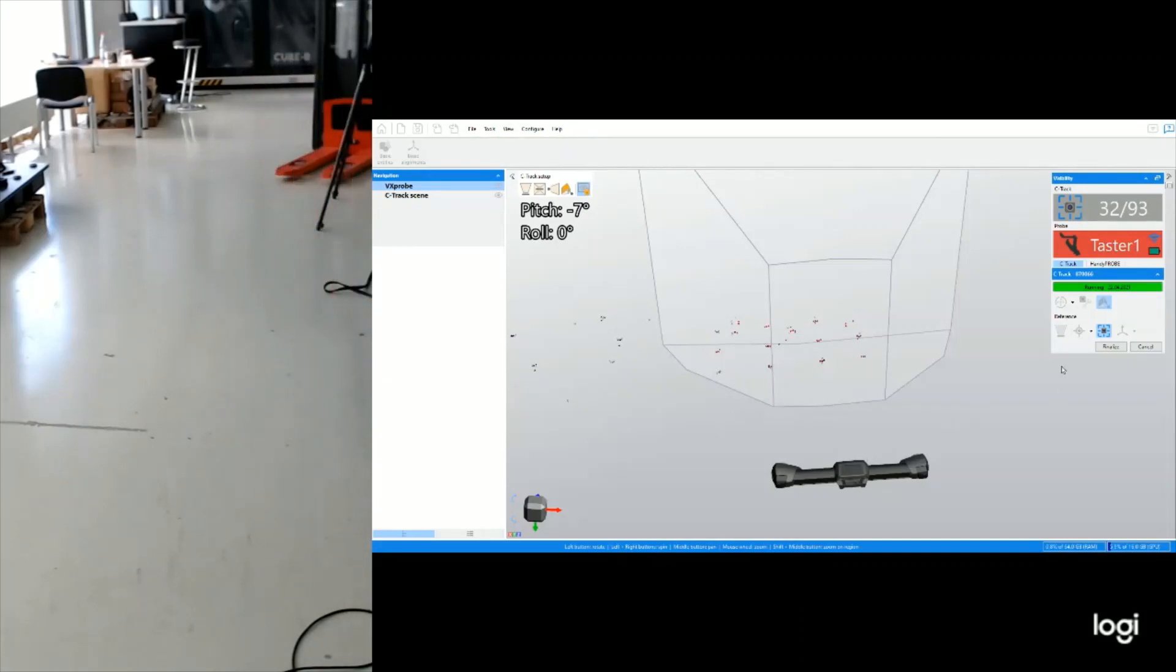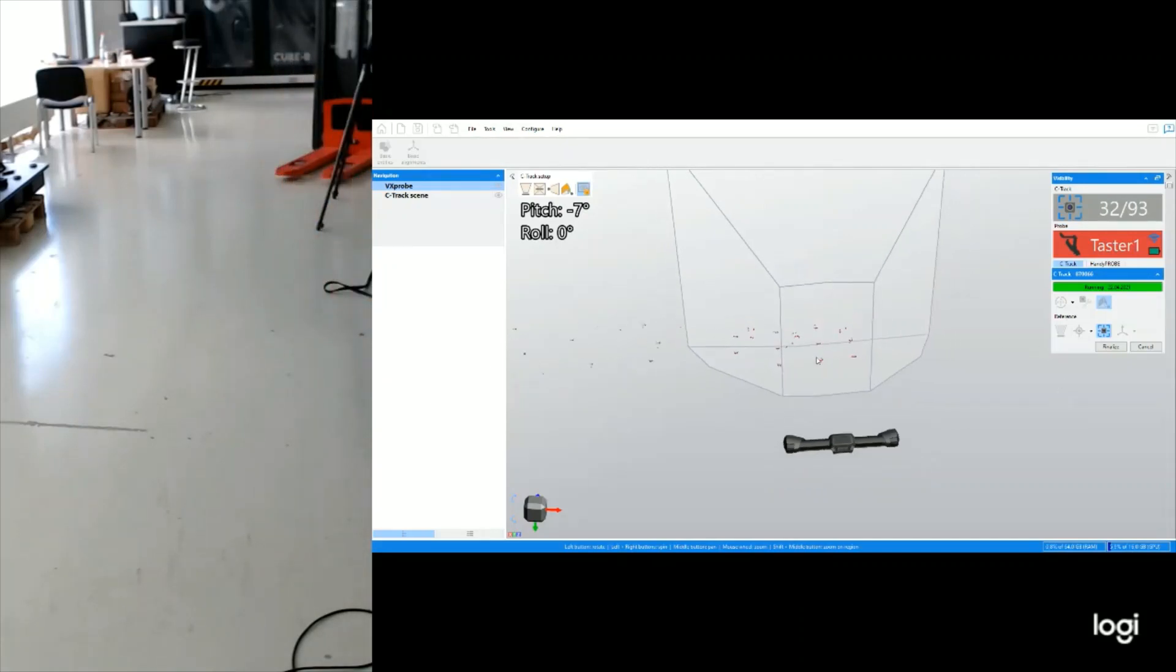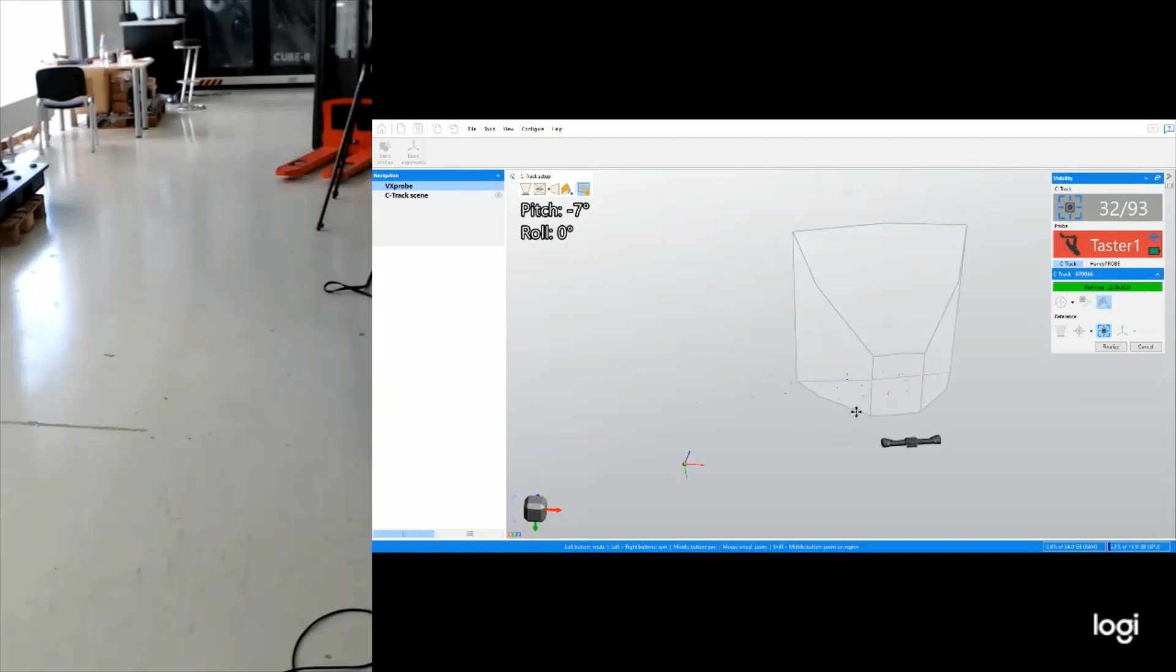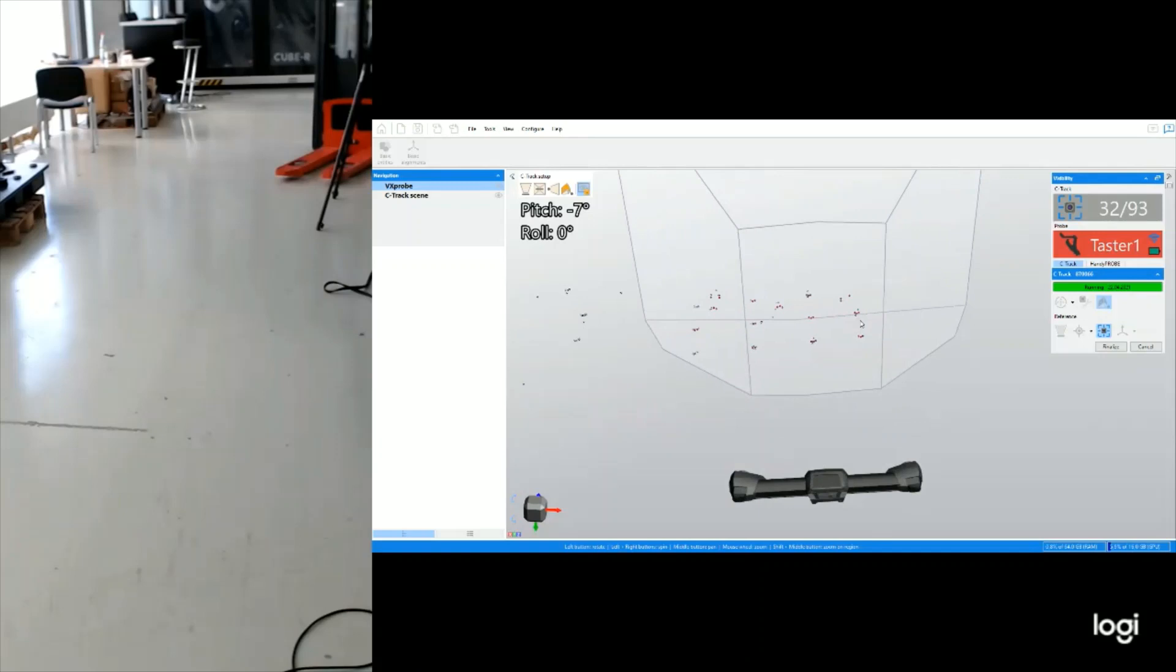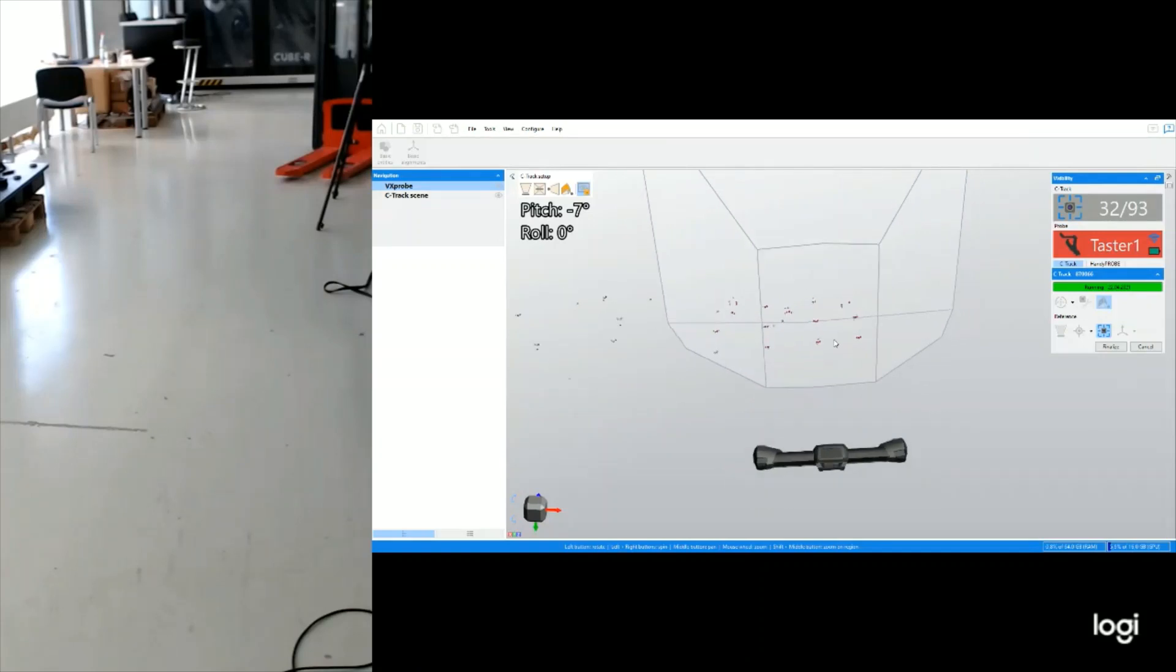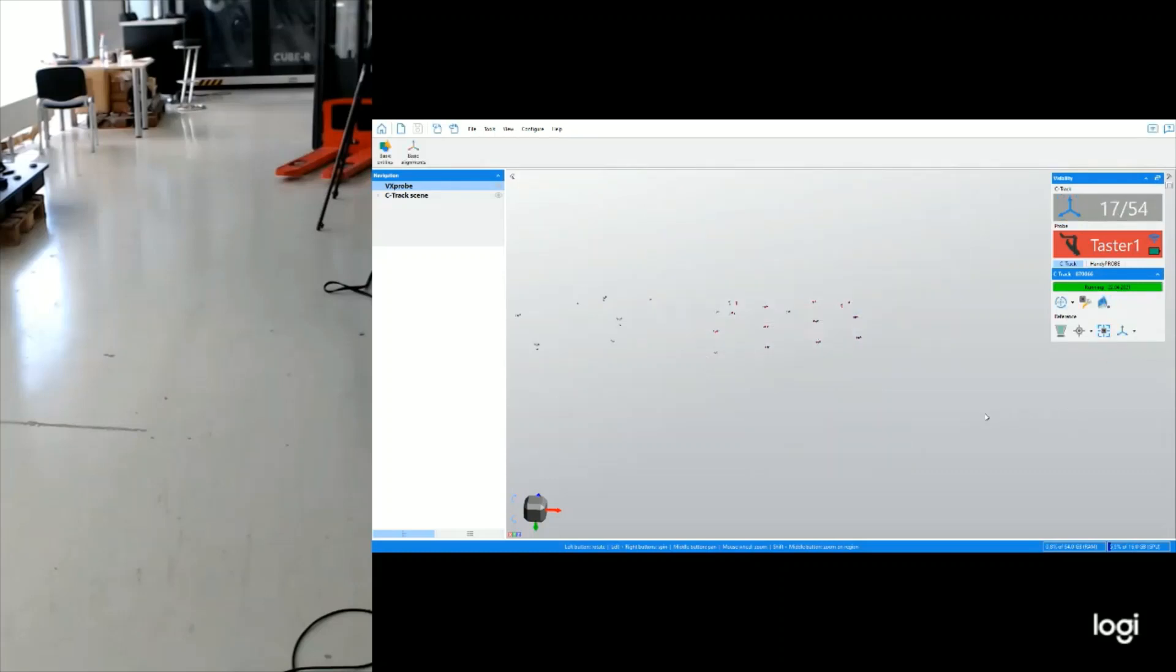93 targets were detected. But let's finalize first our model to filter all the targets that were twice acquired. So finalize. We are down to 54 targets.